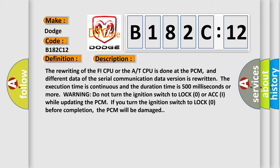Warning: do not turn the ignition switch to lock zero or ACC while updating the PCM. If you turn the ignition switch to lock zero before completion, the PCM will be damaged.